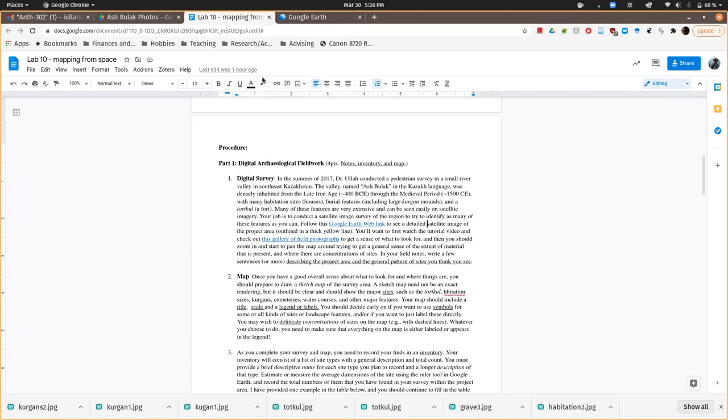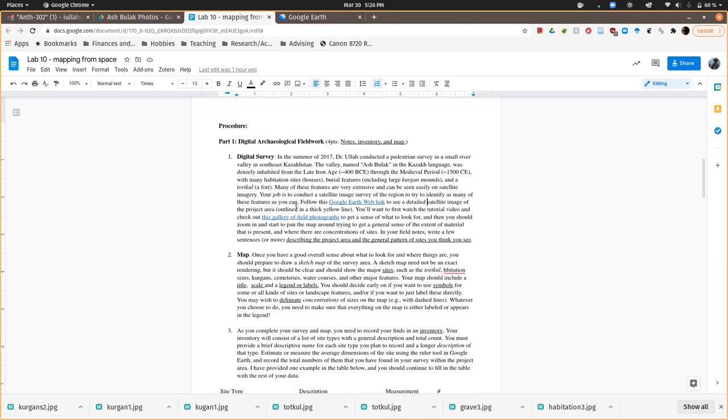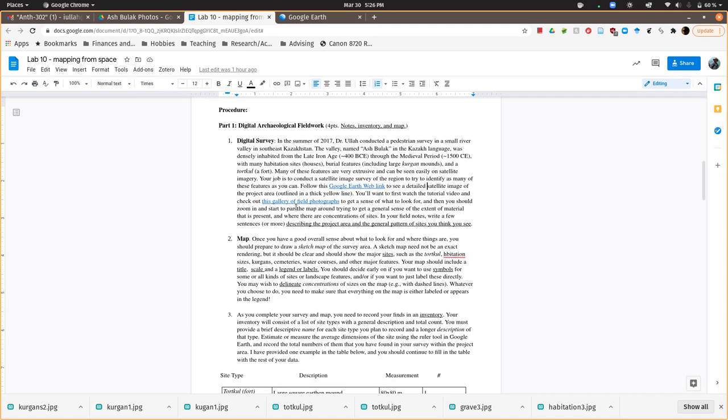Okay, so this is just a very quick tutorial for the mapping lab. We're going to continue in the vein of digital archaeology, and what you're going to do is digitally resurvey an area that I actually did some pedestrian survey in, in 2017 and 2015.